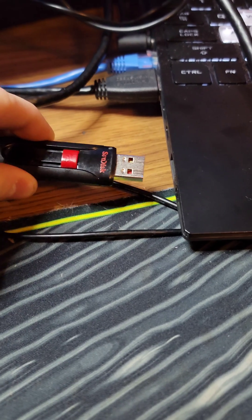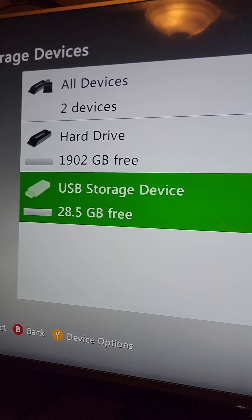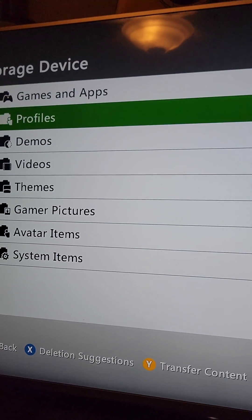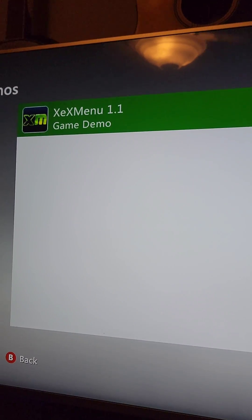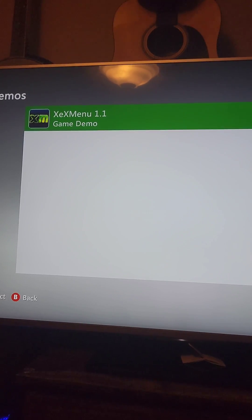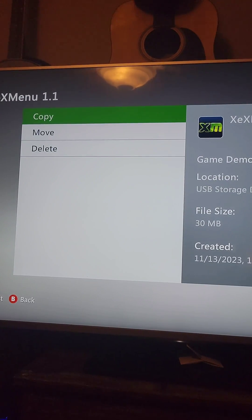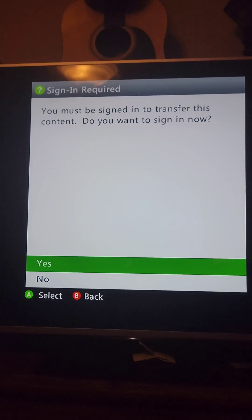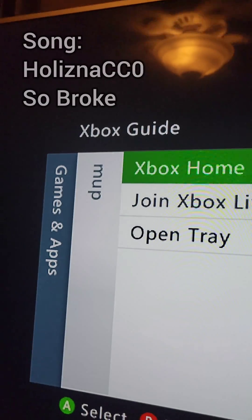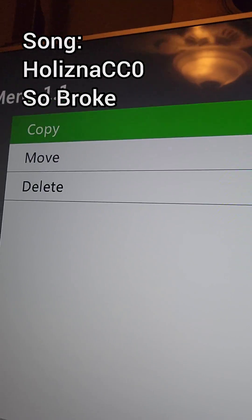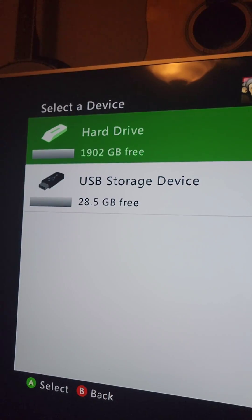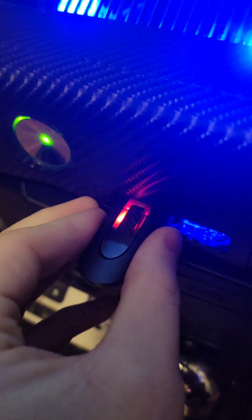Take the flash drive out of the computer and put it back in the 360. Go inside the flash drive to the Demos folder and select the XCX Menu. Press Copy, sign into an offline profile, go back and press Copy again, adding it to internal storage. Unplug the flash drive and set it aside.